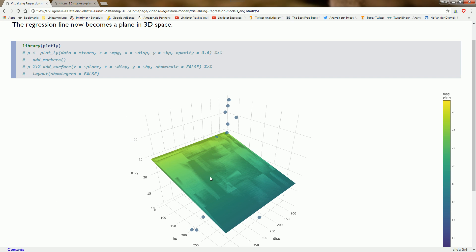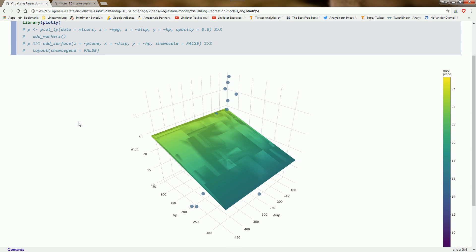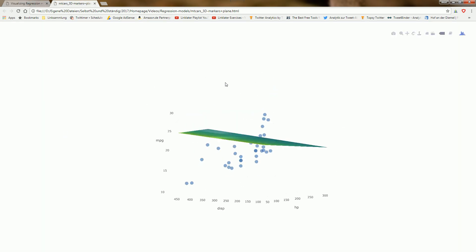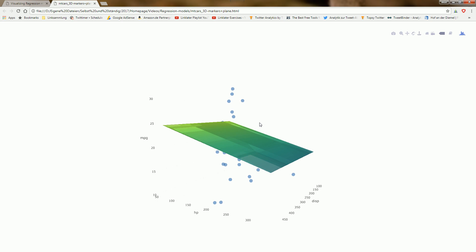We can visualize this in R using the plotly package. It's a bit harder than what we saw before because we have to manually create a matrix containing the values for this plane, then feed it into the plot function. The nice thing about plotly is that you can make this interactive. I have it as a PNG image here, but you can also create an HTML file with an interactive presentation.